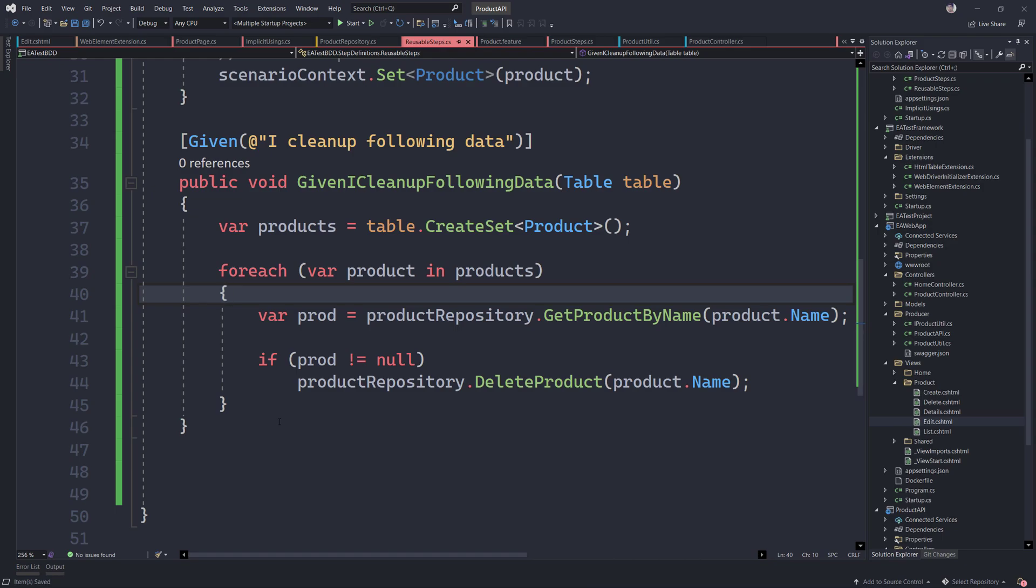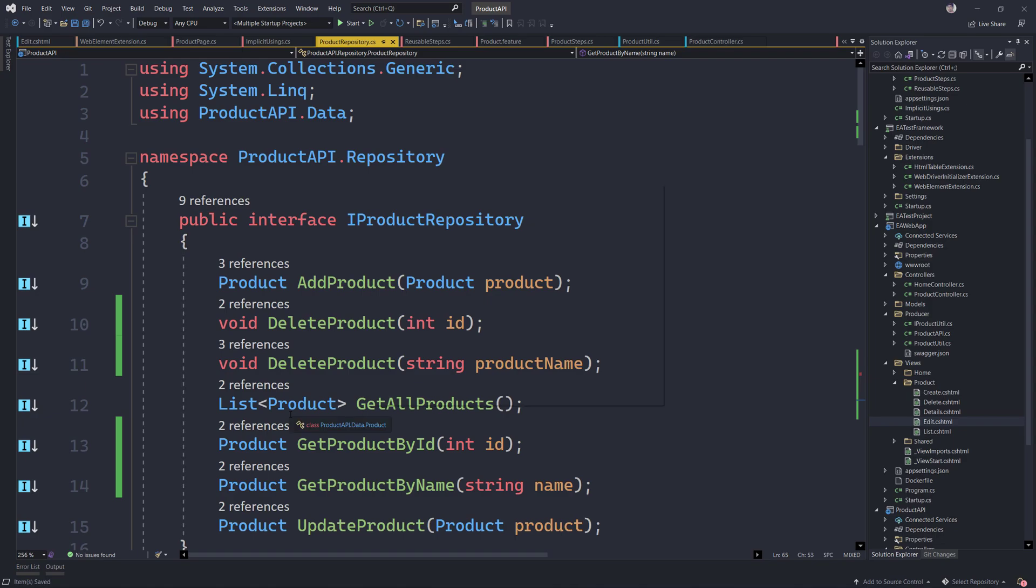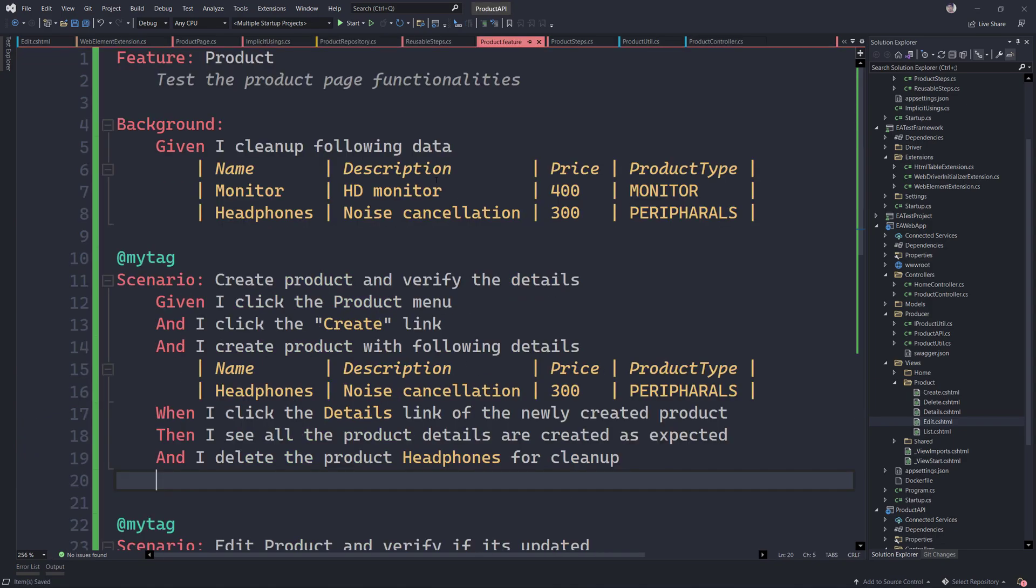So that's it, guys. This is how we could perform the delete operation globally using the code that we have done over here.